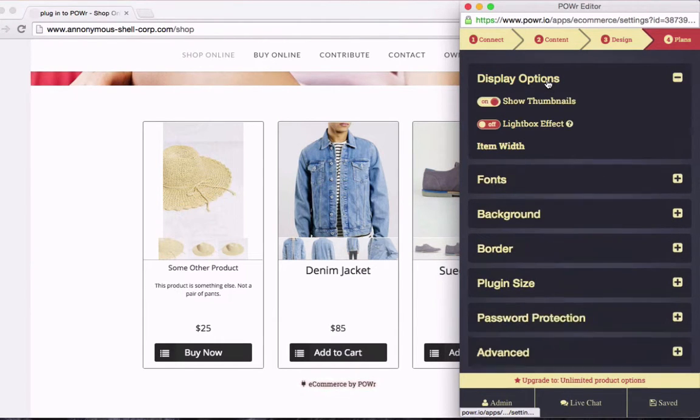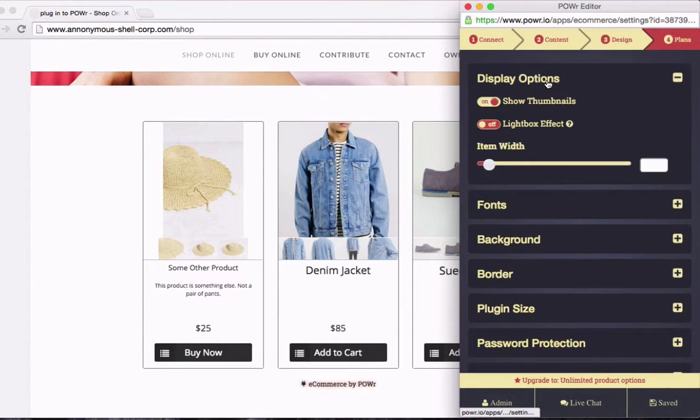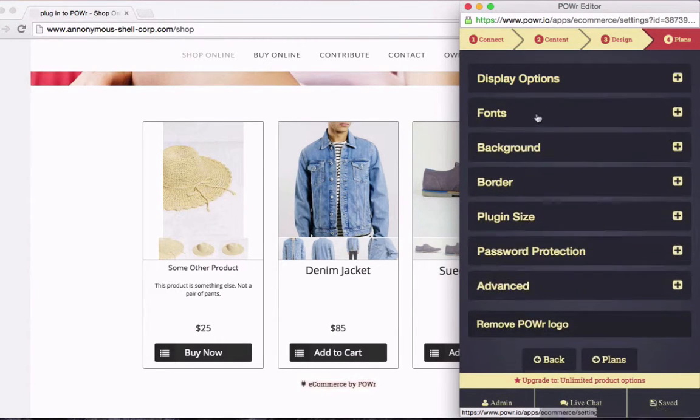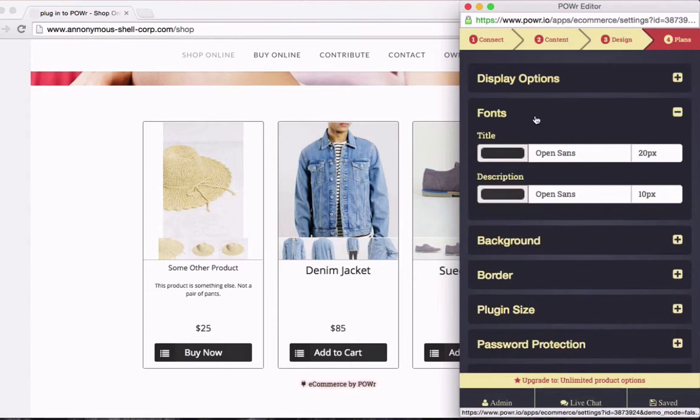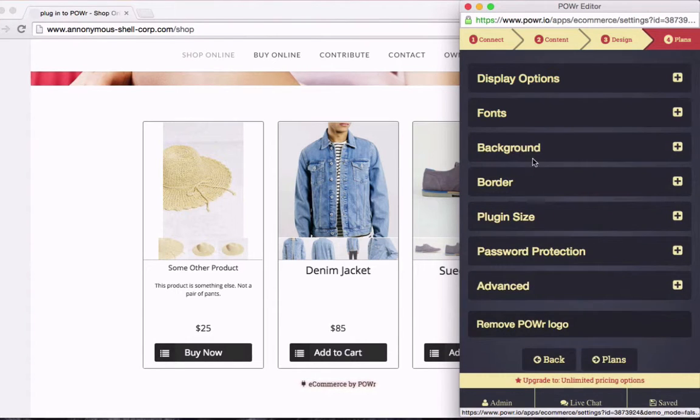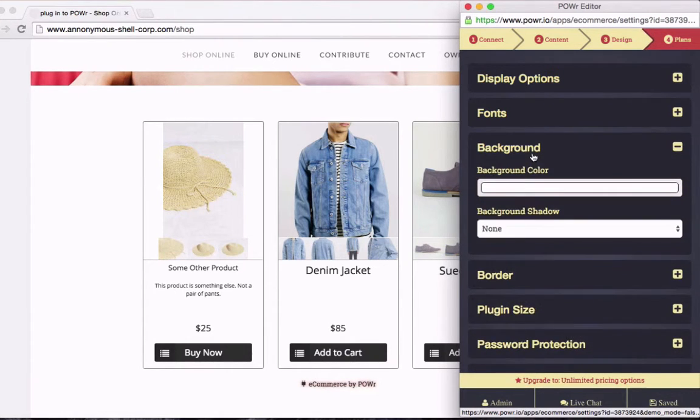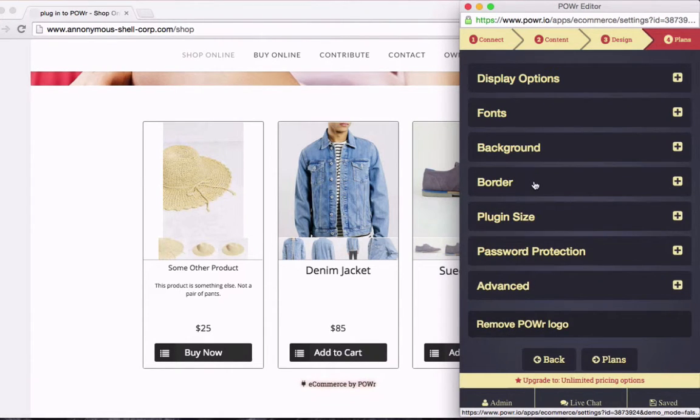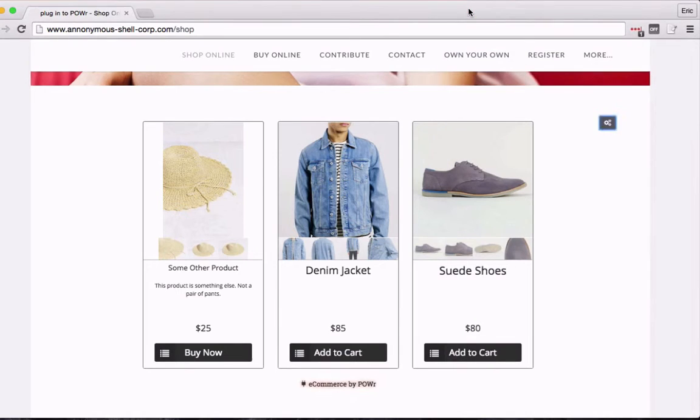Now I can also go to the Design tab to change things about the way my plugin looks. Things like fonts, backgrounds, borders, the size of the plugin. But for now, this looks good.